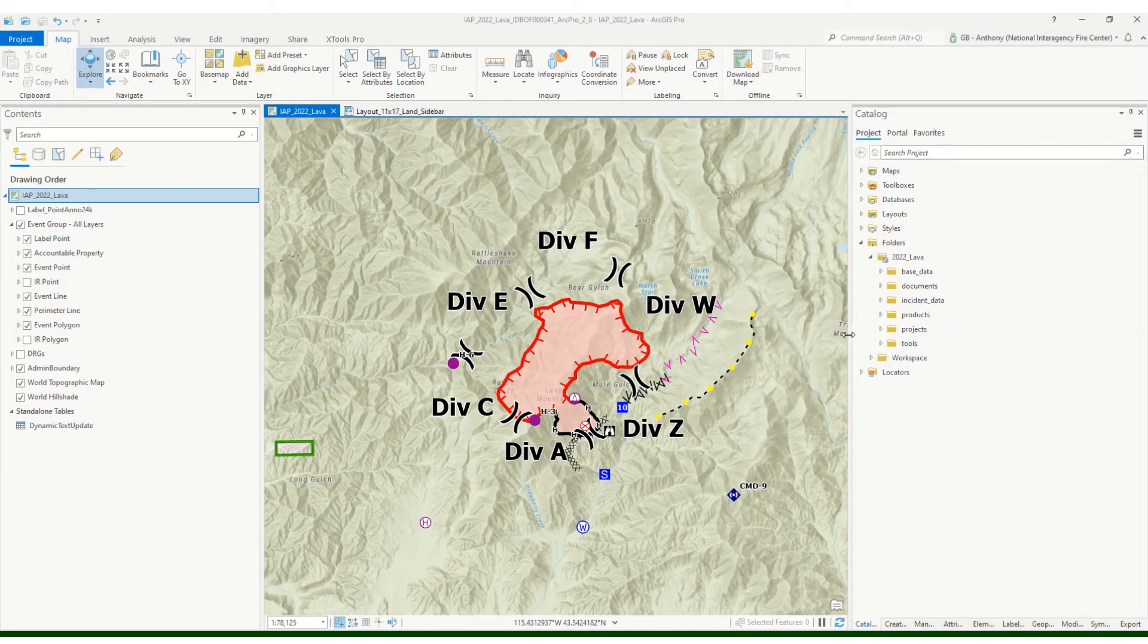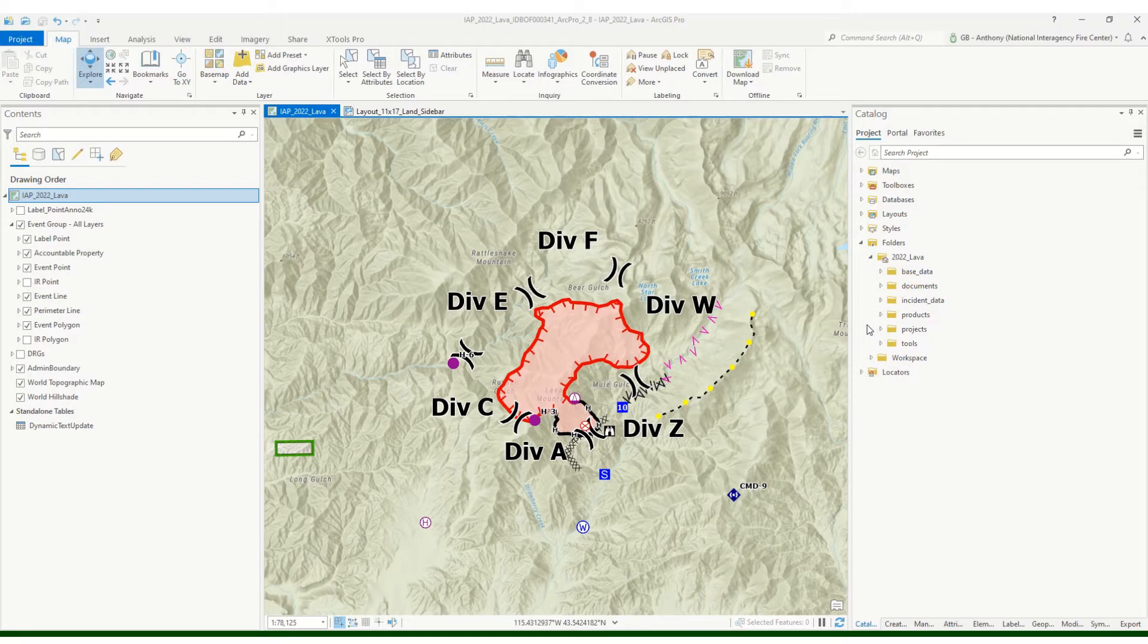Hey everyone, just want to do another quick demo here on how to set up your grid index and then set up a map series based off of that grid index.